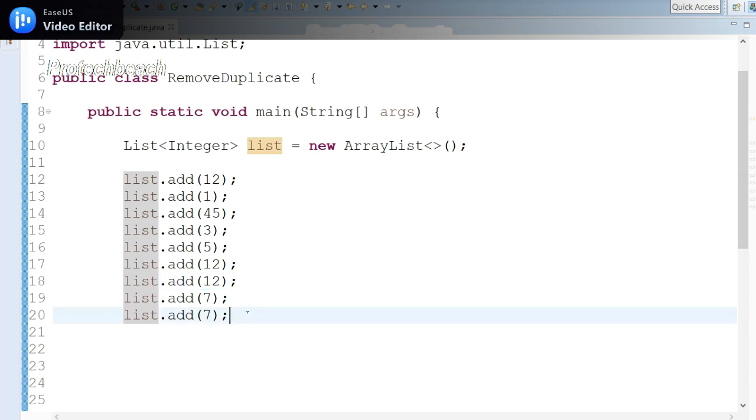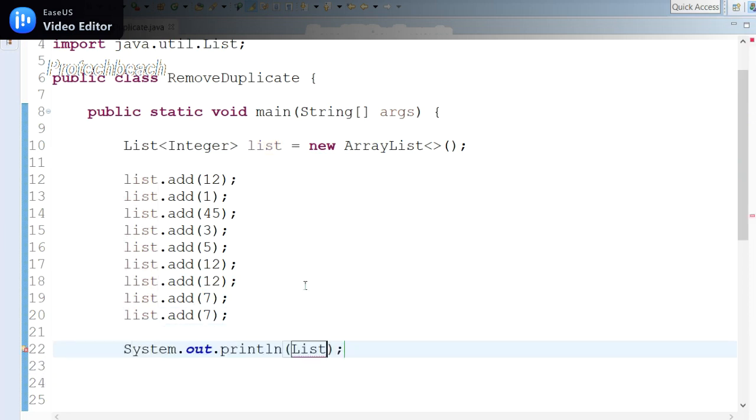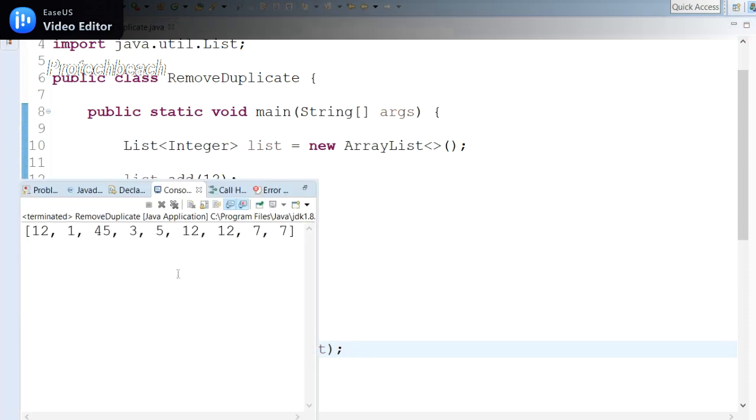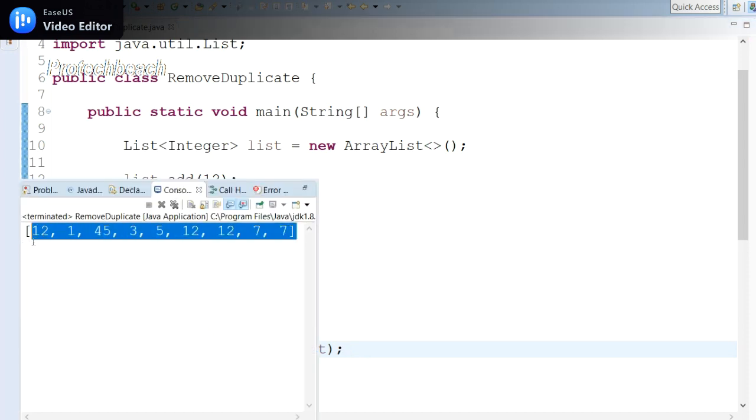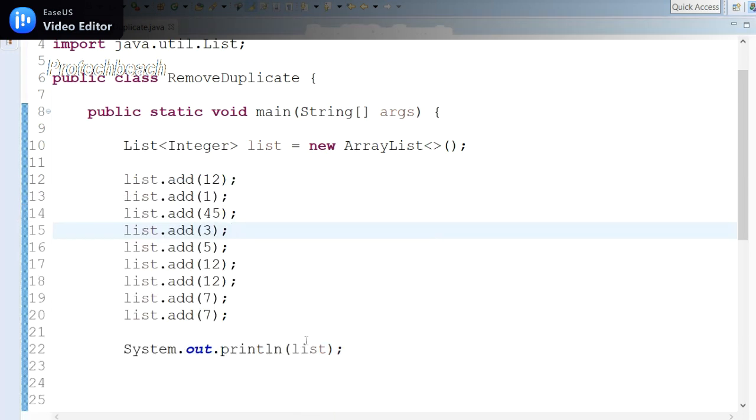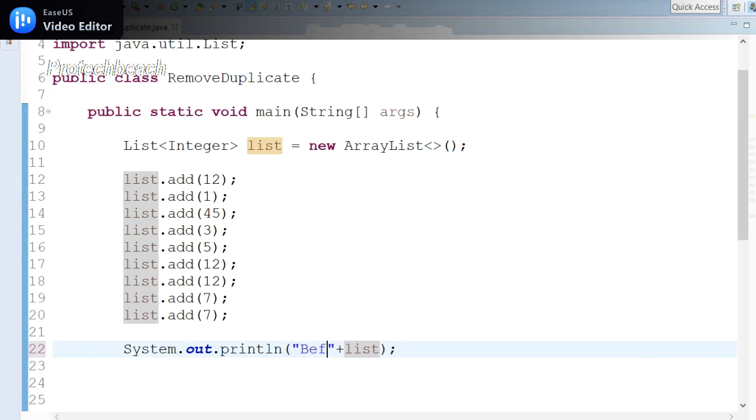Once it is done, let me display this value: System.out.println. This should be lowercase 'list'. I have displayed it. Let me run this to see whether we are able to print this value or not. Yeah, we can see the input value. Let me add some additional text just to make it clear—before and after—so it will be more clear for you guys.